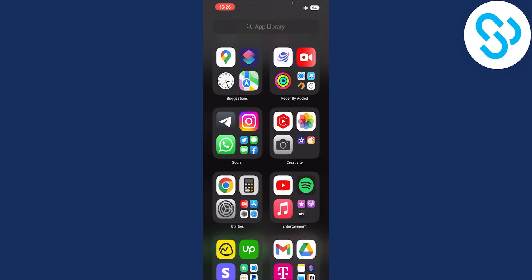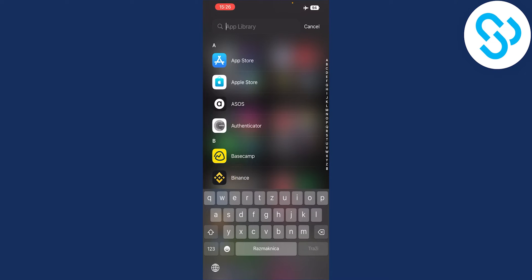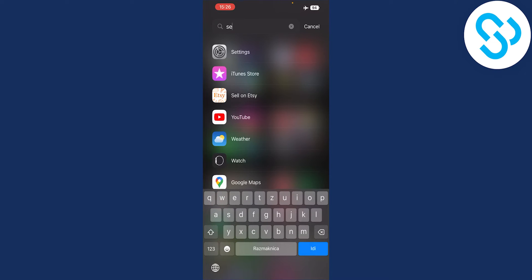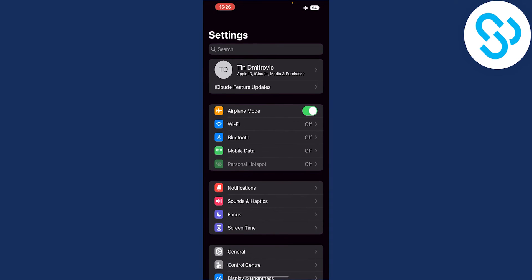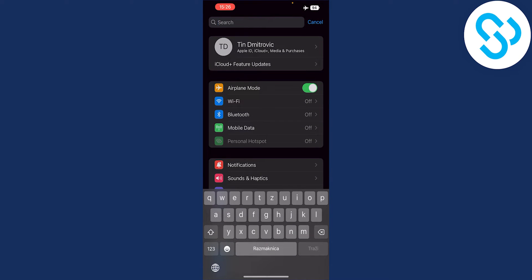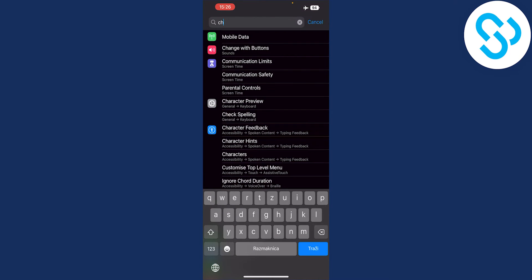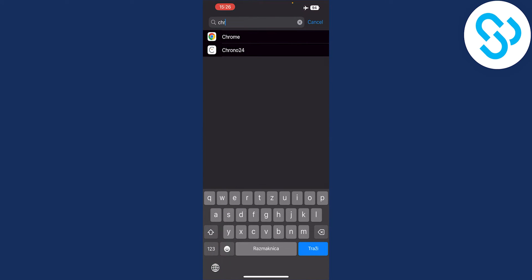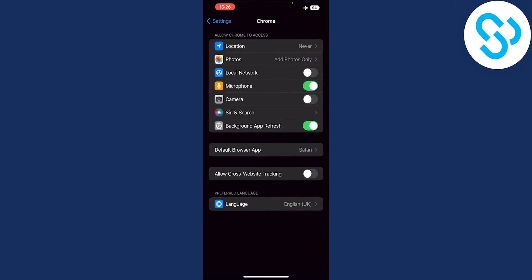The first thing we have to do is go to Settings, then from Settings go to Chrome. Type in Chrome to find it. After you're on the Chrome settings page, you will have a couple of options.